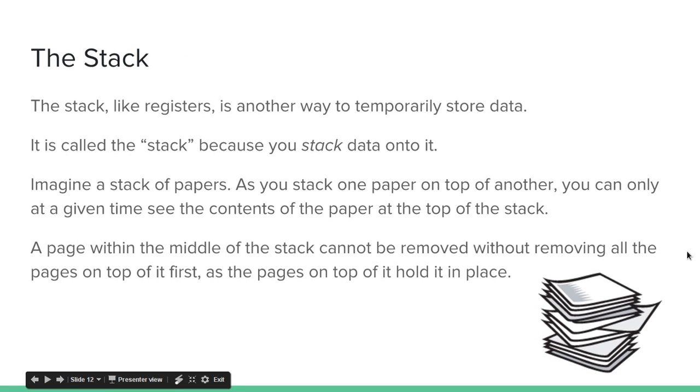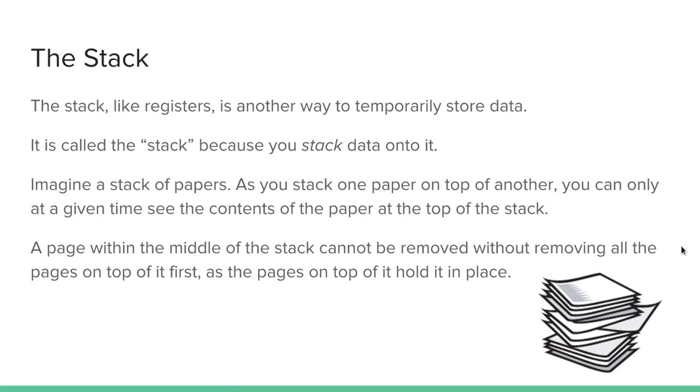So now we're going to talk about the stack. The stack, like registers, is another way to temporarily store data. It is called the stack because you stack data onto it. Imagine a stack of papers. As you stack one paper on top of the other, you can, at any given time, see the contents of the paper at the top of the stack.